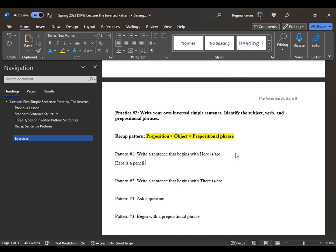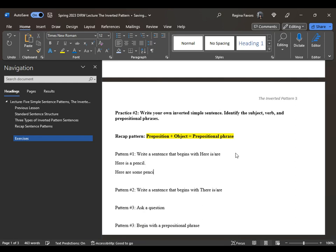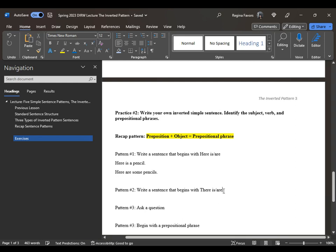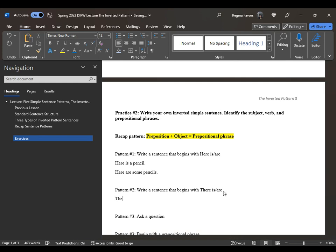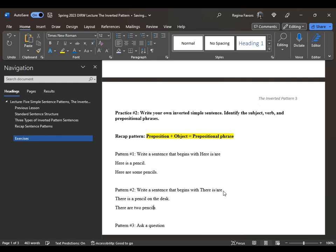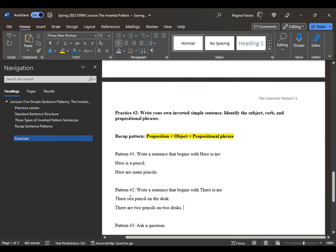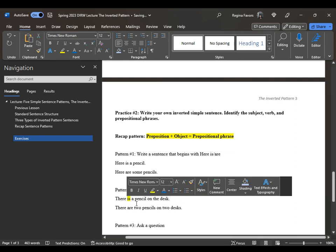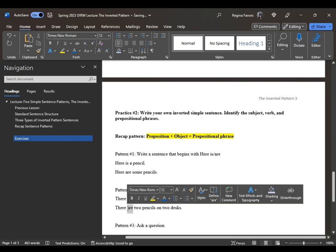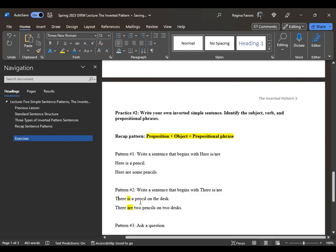Here is a pencil. Here are some pencils. Note that some is not a prepositional phrase or preposition. There is a pencil on the desk. There are two pencils on two desks. Is is the verb in singular form, so pencil is in singular form. Are is in plural form, so pencils is in plural form. On the desk is the prepositional phrase.